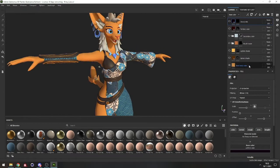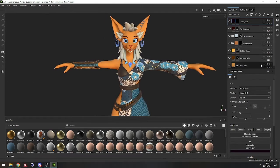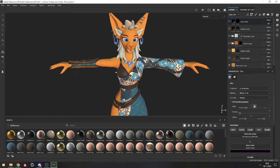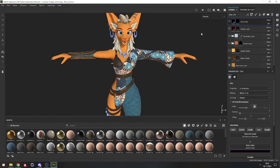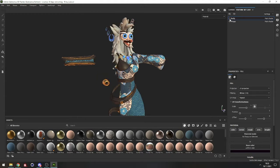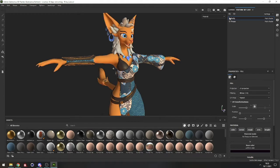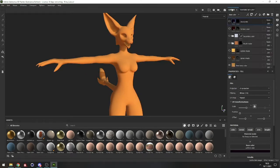Let's go back to just the base body for now. Even though I disabled all the layers, there's still some stuff visible — that's because this model has multiple texture sets, in this case only two: one for the body and one for the props. For now we're going to focus on the body, so let's have the body selected.